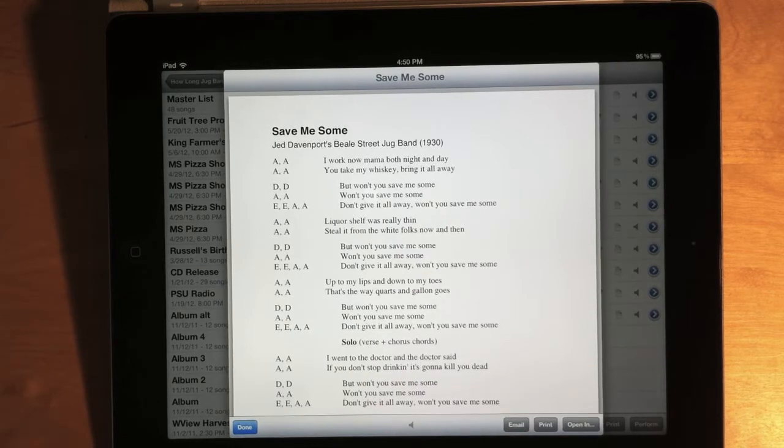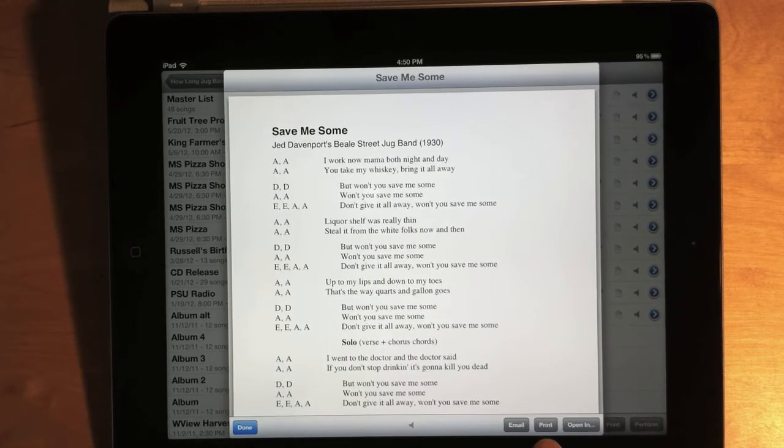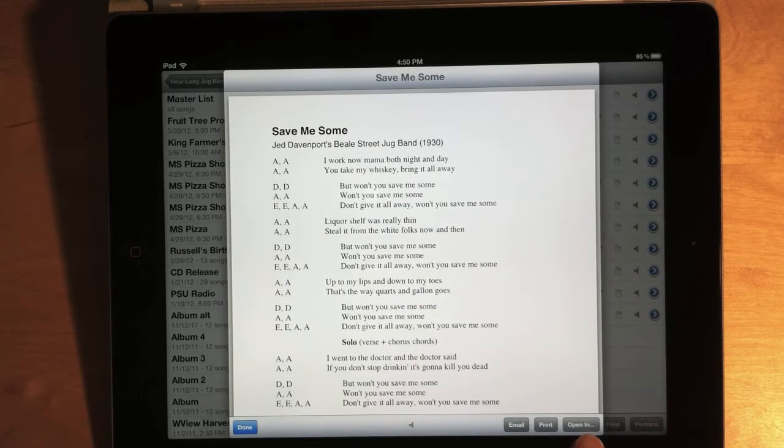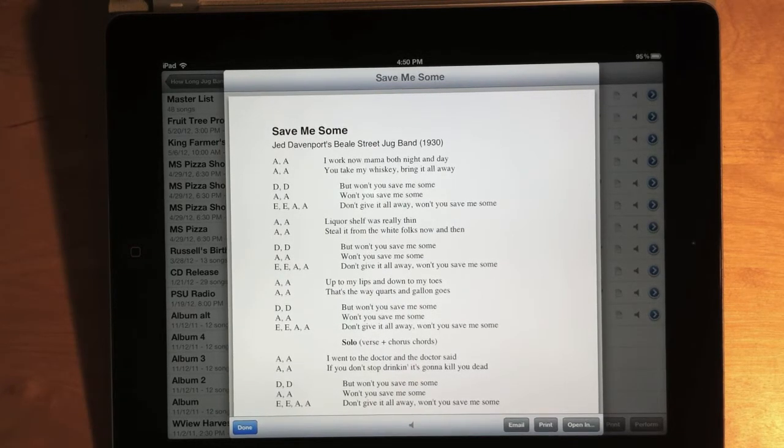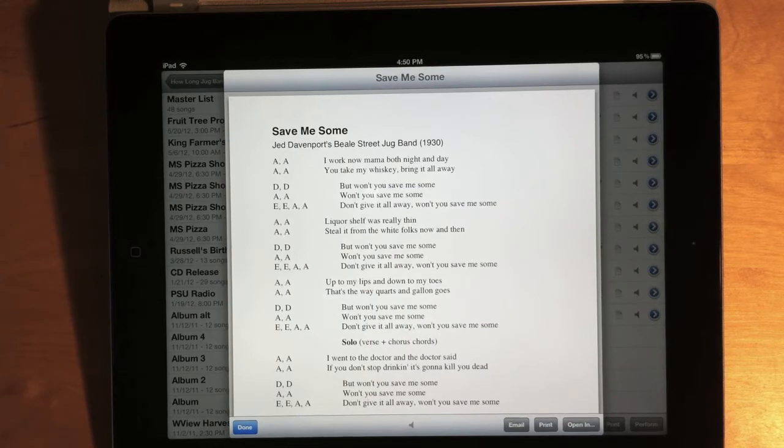But we still have the same options to print and to open the chart in another app or send it to another app. So this should be the best of both worlds between the last two versions.